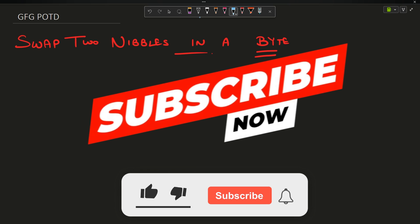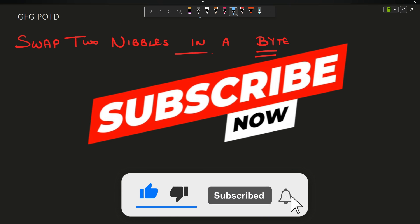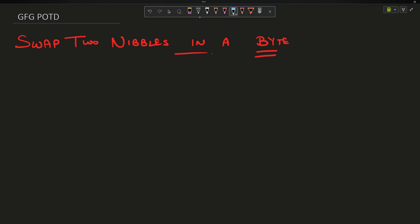Hey guys, welcome back to my channel, hope you are doing extremely well. This is a new video on mass code. In this question we are going to discuss the problem: swap two nibbles in a byte.